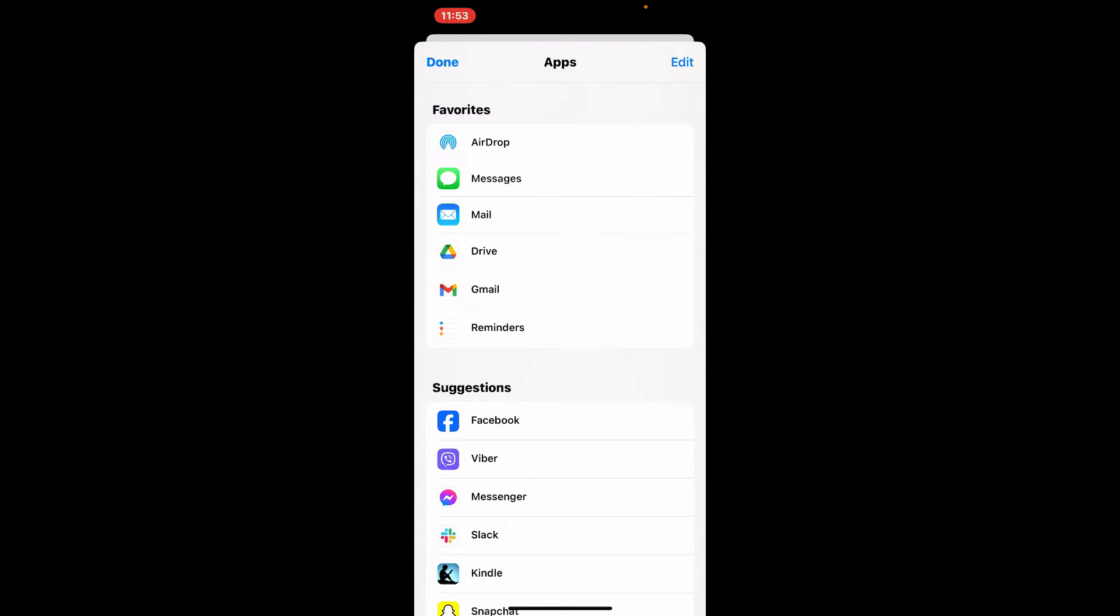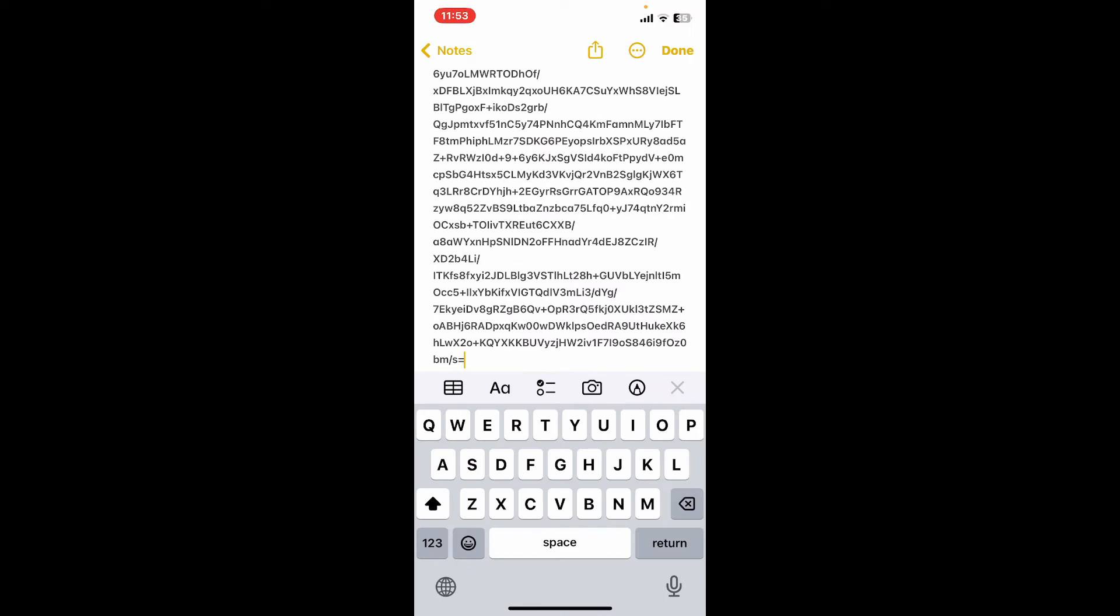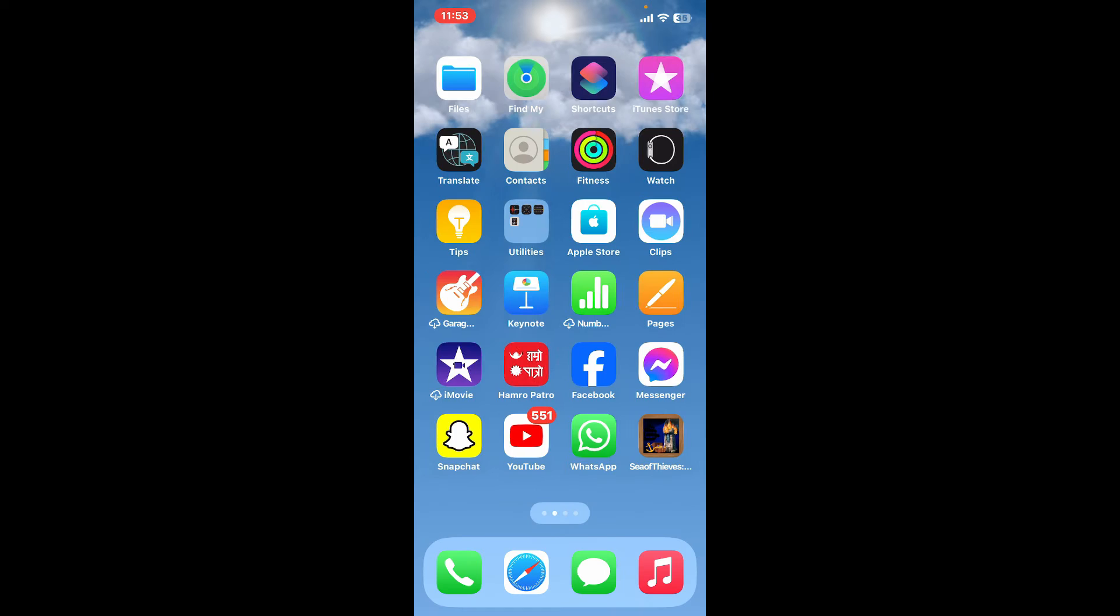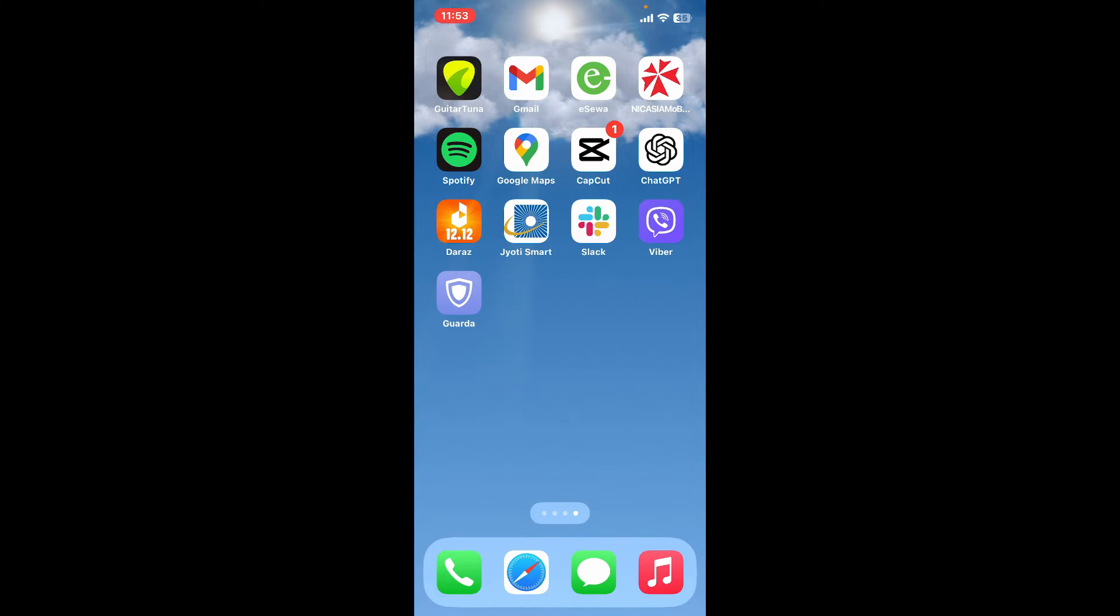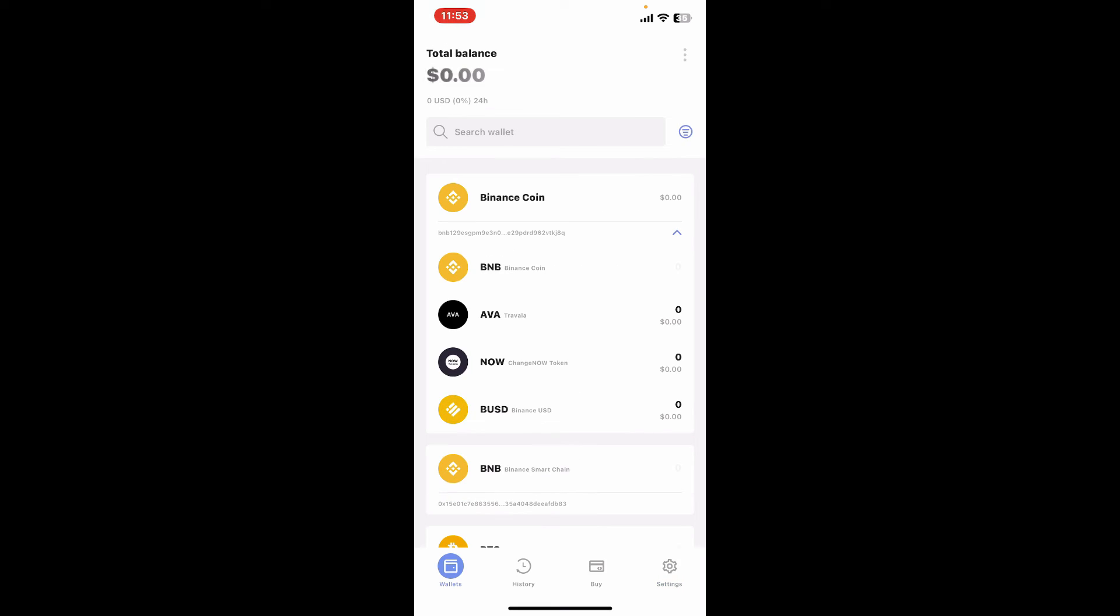You can also copy your backup code by tapping on 'Copy Code', paste it in a secure folder, and tap on 'Save'. Once you've saved your backup phrases, you can now get started and use Guarda wallet application.